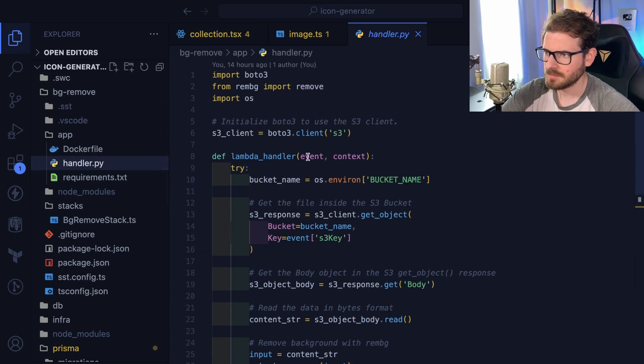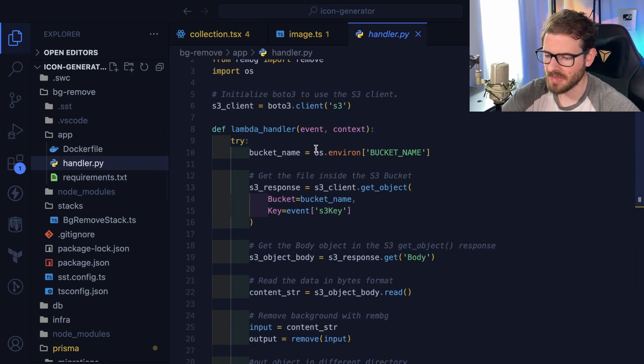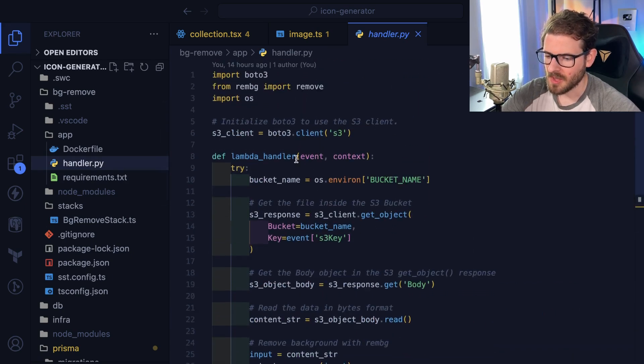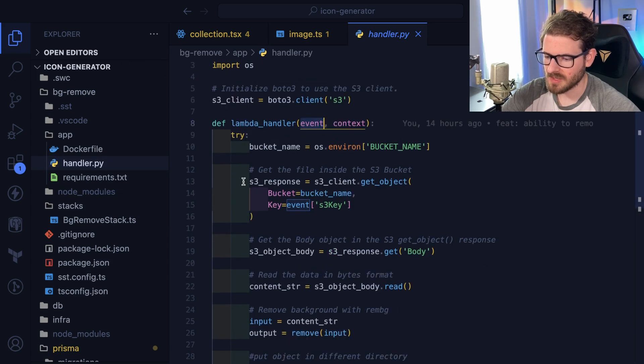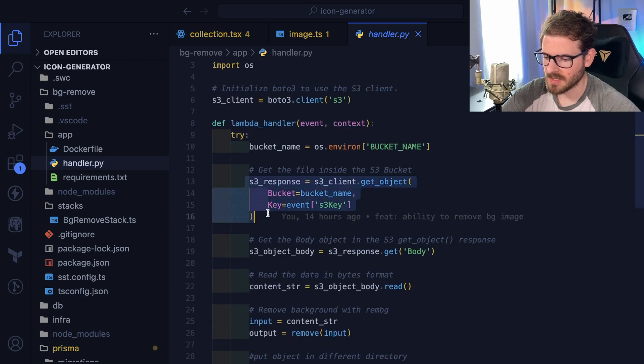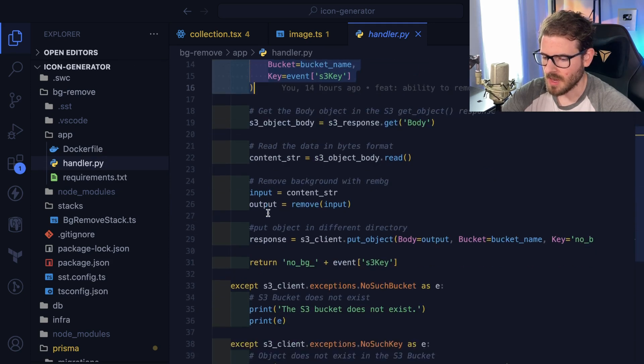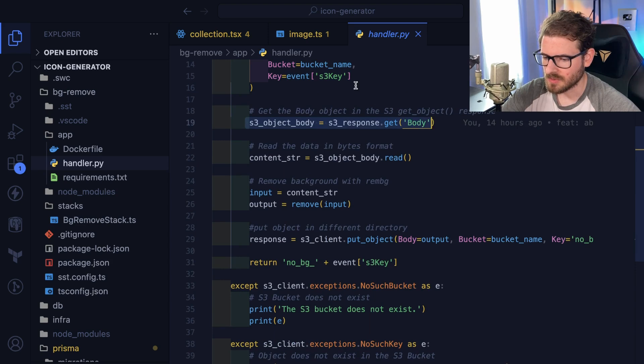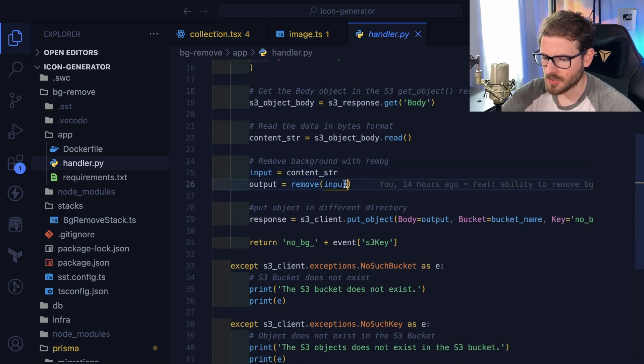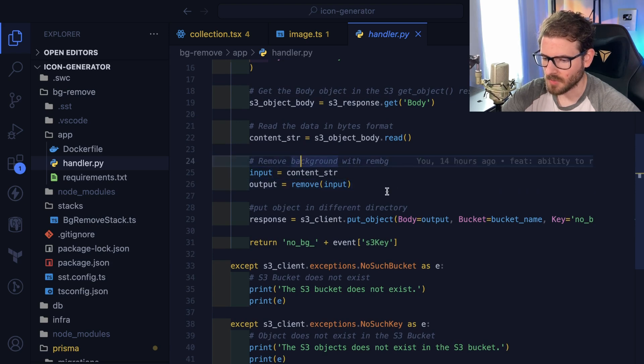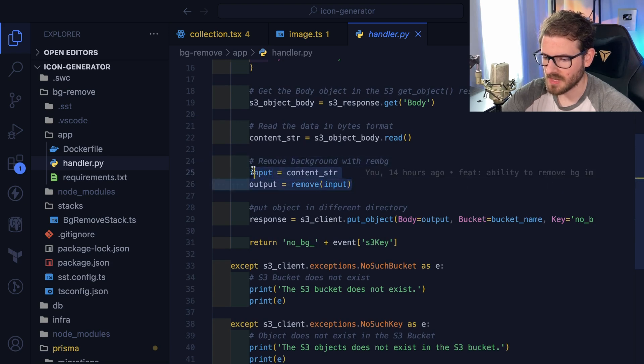And then it basically spins up a handler that you can use to run the process. So if I look at the handler, this is some Python code which, given the event, reads the file from S3, merges that to some type of body or buffer or whatever, and then it calls remove on the image. So this is where the magic's happening.